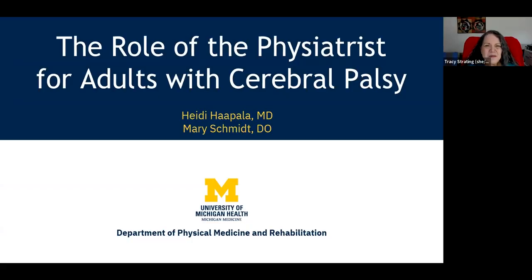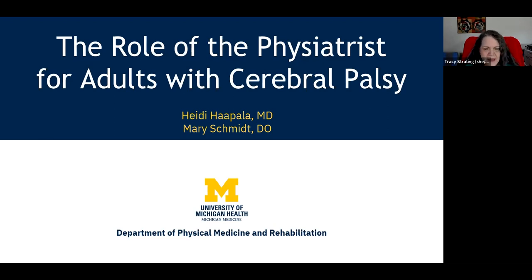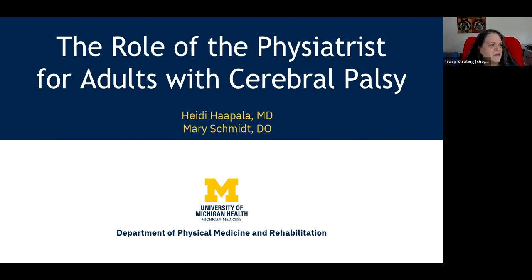I'm here to welcome you all this morning and introduce Dr. Schmidt and Dr. Hoppola. They're going to introduce themselves more fully and discuss with you the topic of the role of physiatrists for adults with cerebral palsy.